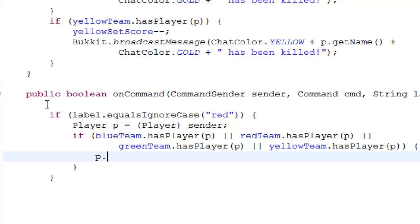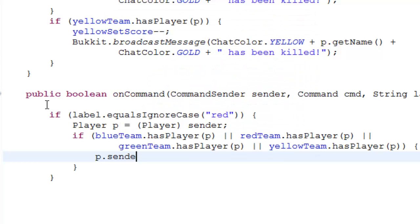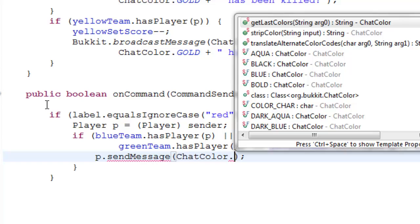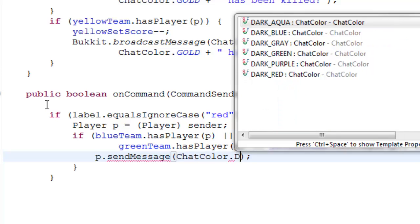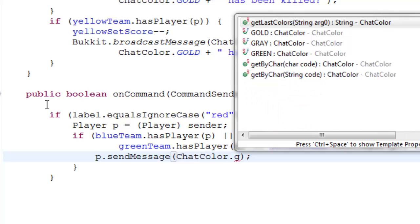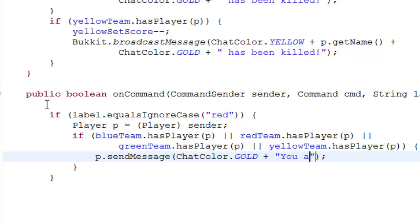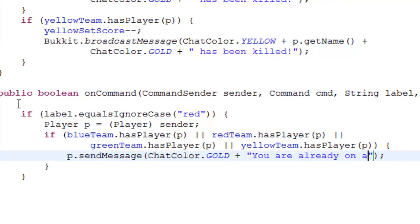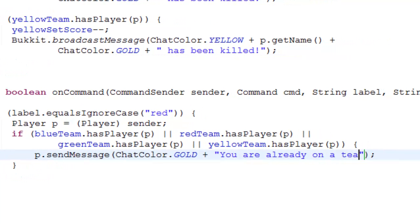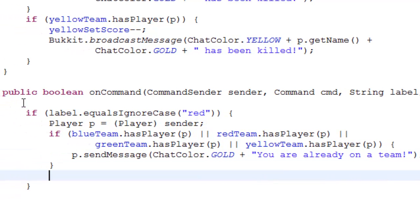p dot send a message, and let's just do chat color dot gold plus you are already on a team. So now we go down.